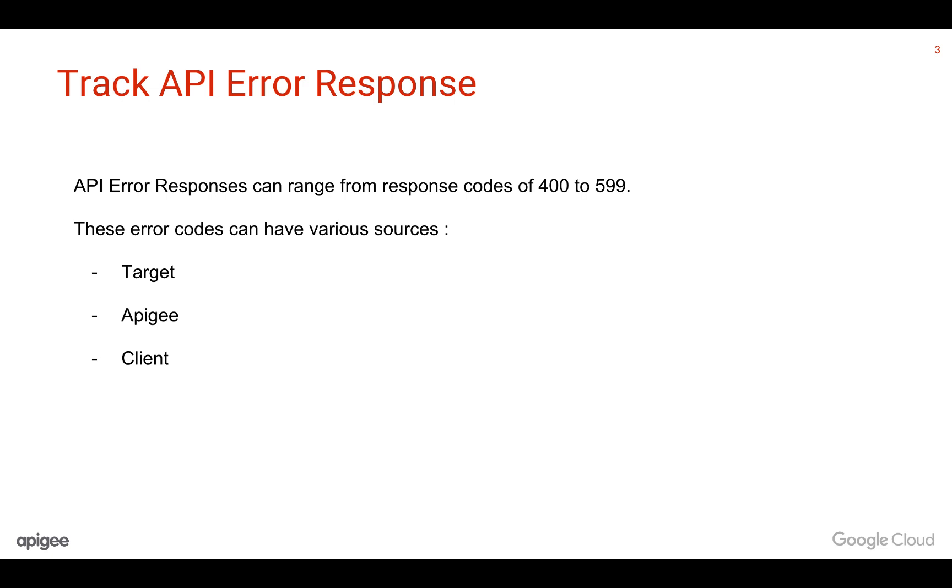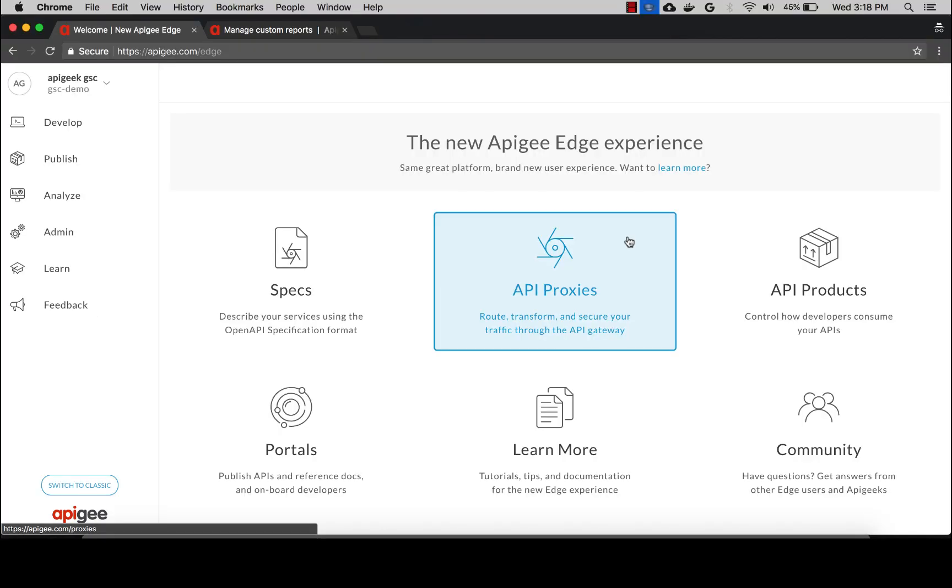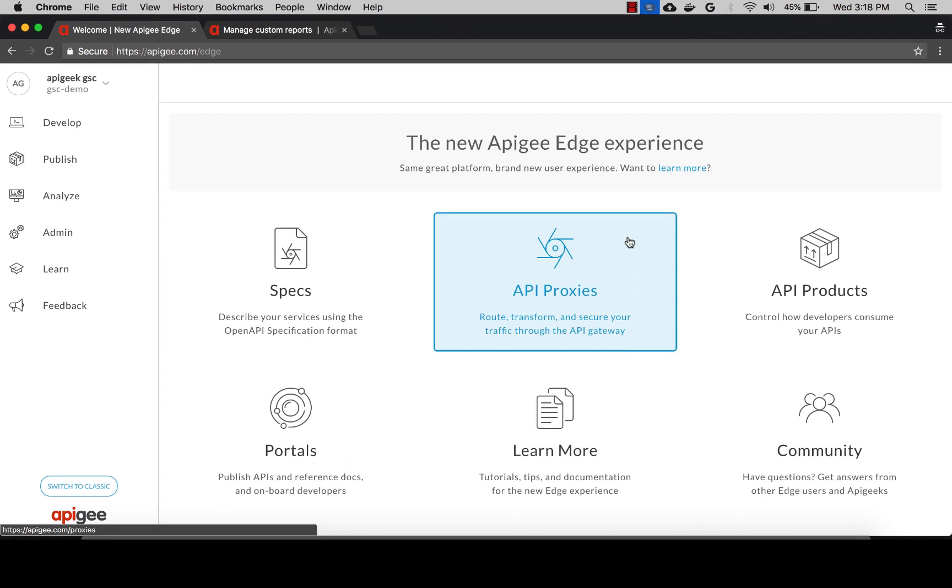With custom reports, we can also determine this for a time that has occurred in the past. Let's take a look at a simple use case. Say we have clients complaining of errors for some API calls. We're going to see how, with custom reports, we can track the source of these API error responses.